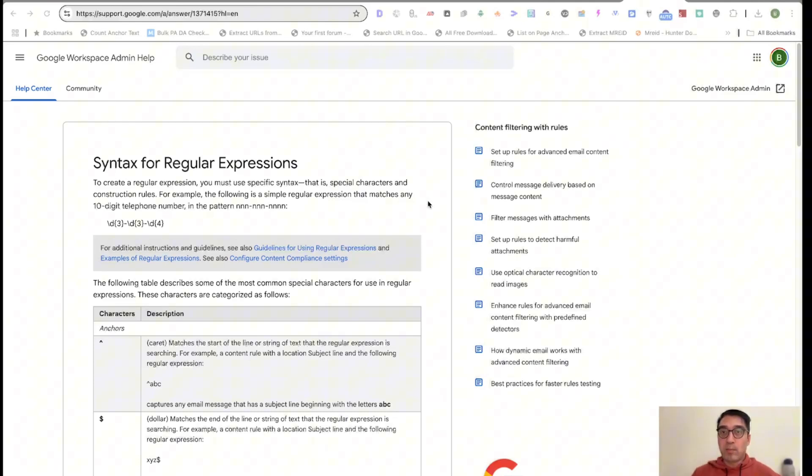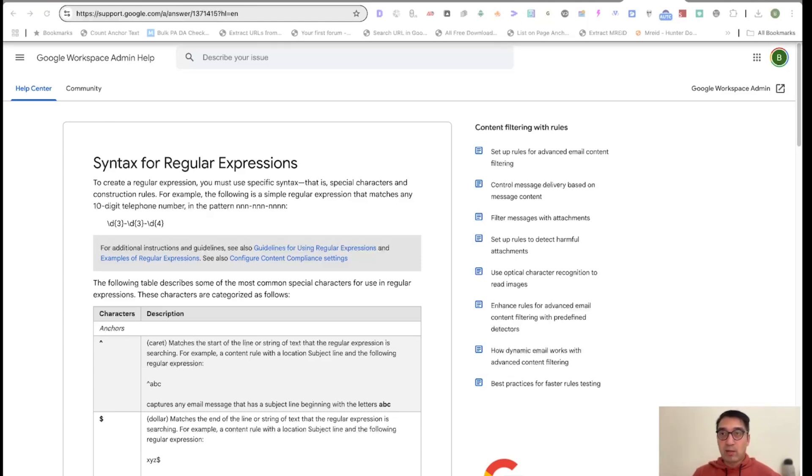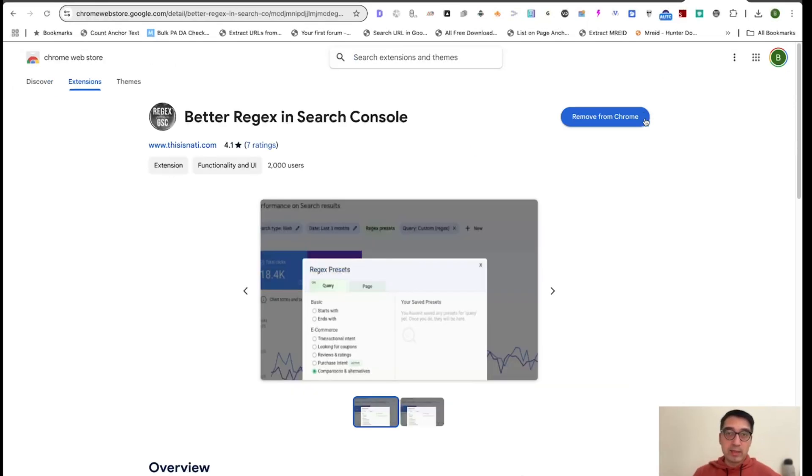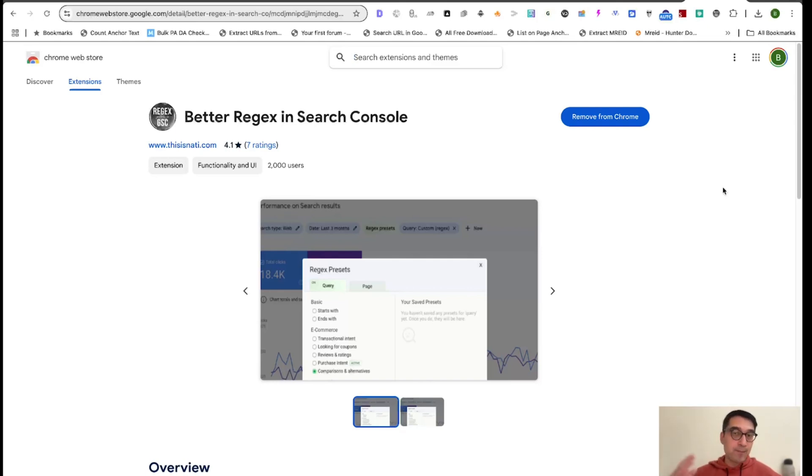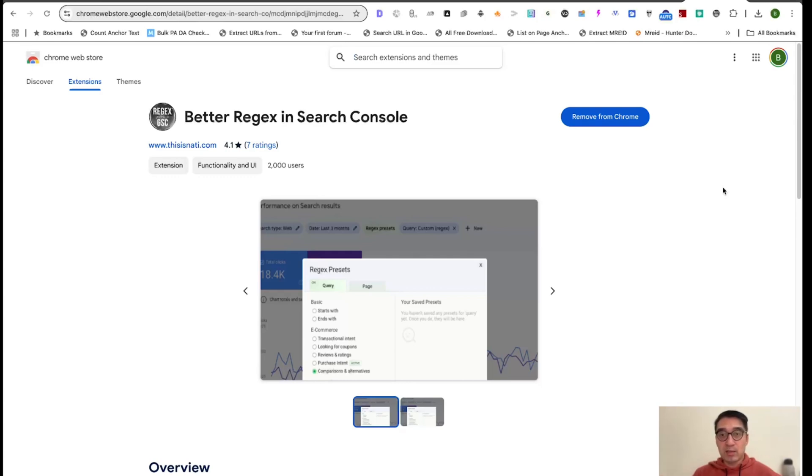I wish I knew about this tool a while back, but I just found out about it, and I think this is going to be extremely valuable for anyone who does SEO. Now, I don't know who the creator of this tool is. It says it's someone by the name of This Is Daddy. The name of the tool is Better Regex in Search Console.